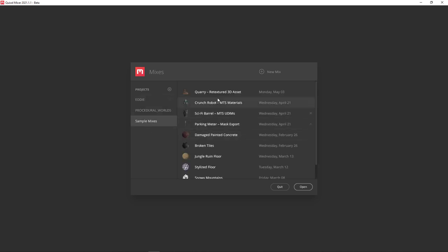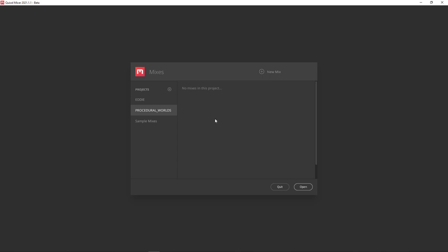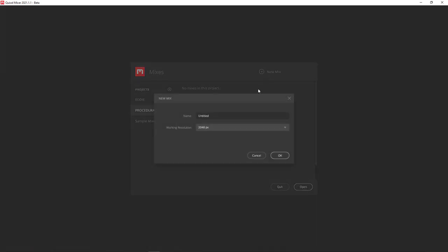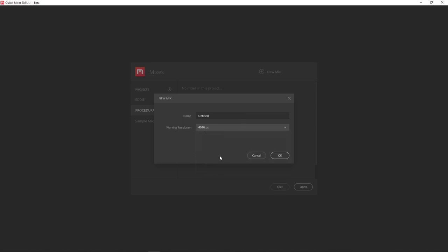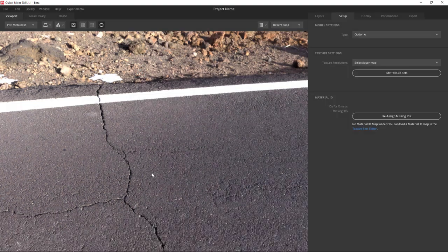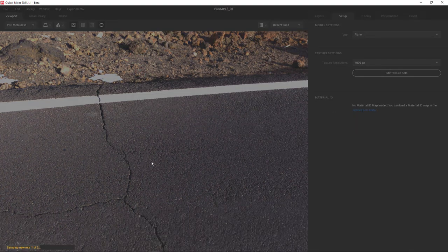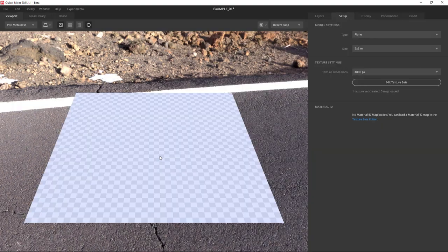If we look at the SampleMixes here, you can see several mixes are there, but there's none in ours yet. So let's click this plus symbol under New Mix and make our own. I'm going to set it to 4K and call it Example 1. Now click OK and we're in Quixel Mixer.